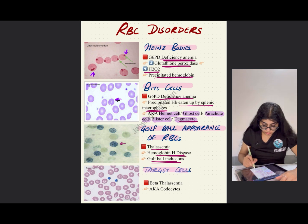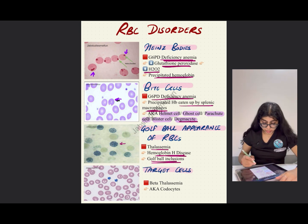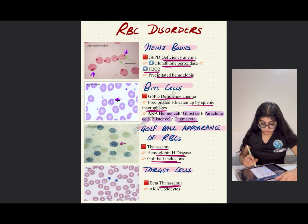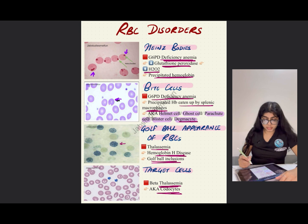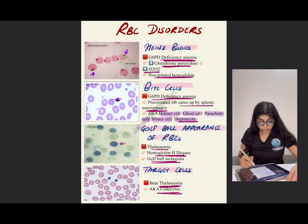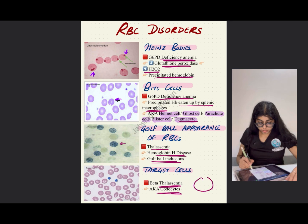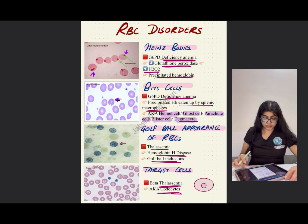Next is the target cell — another very commonly asked question. Seen in beta thalassemia, target cells are also known as codocytes. You can see that there is a target sign, like the targets used in archery, with an outer circle and an inner circle — it looks like a target sign.